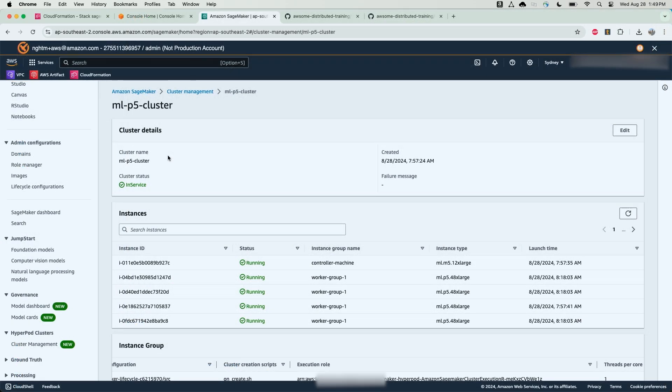So now I can navigate to the SageMaker HyperPod console and view my cluster. I can see the cluster is now in service. It's changed from status creating to in service, and the instance nodes are also running.